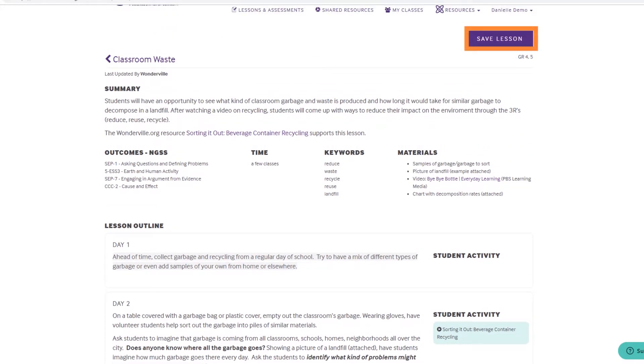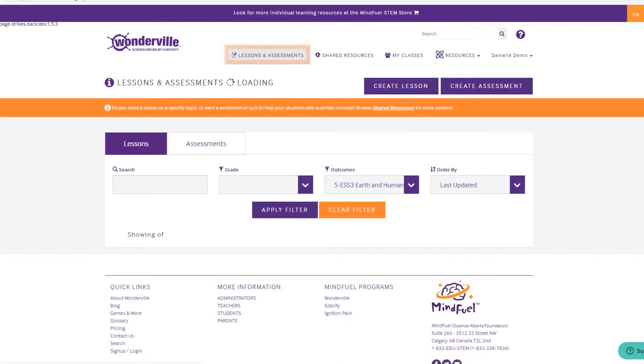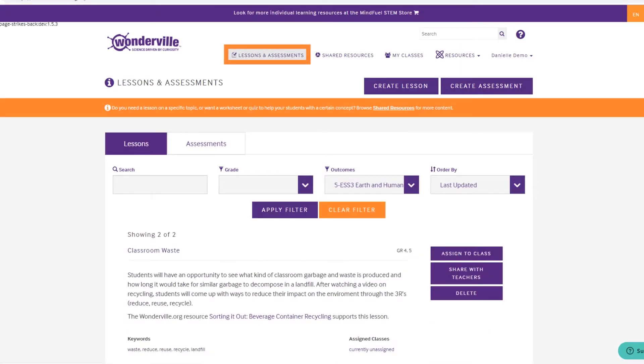This automatically redirects me to my library where all my saved resources are stored. I think this lesson is perfect for me, just as it is, so I'll assign it to my class.